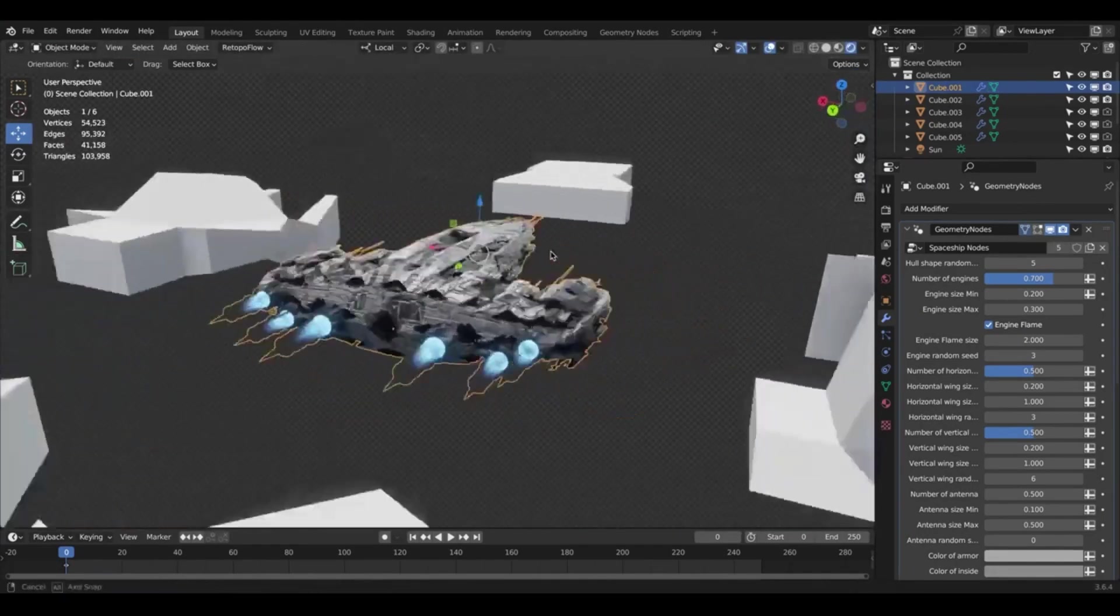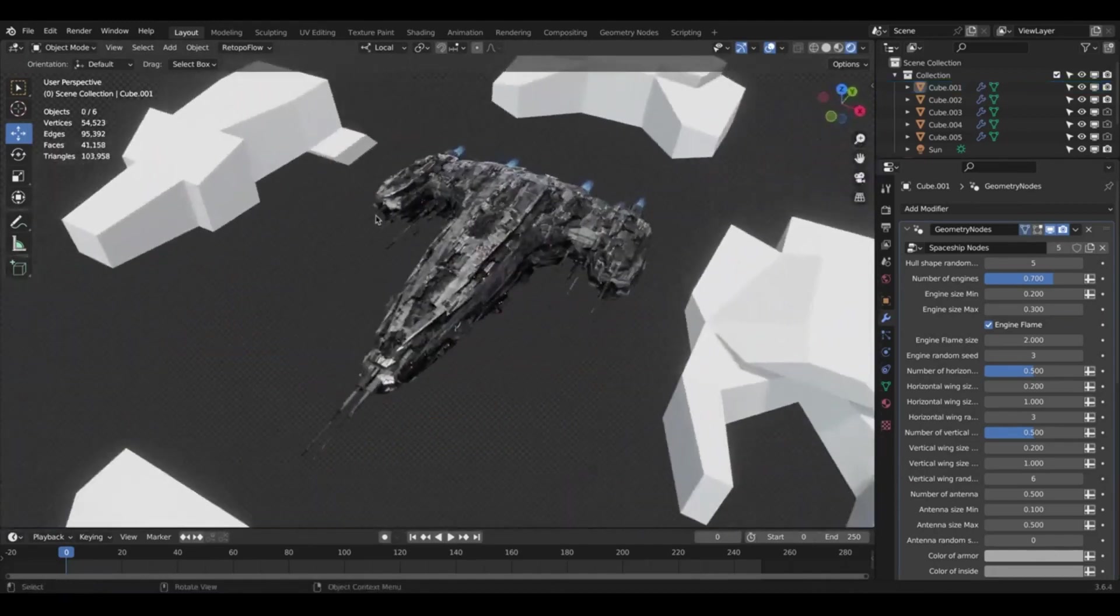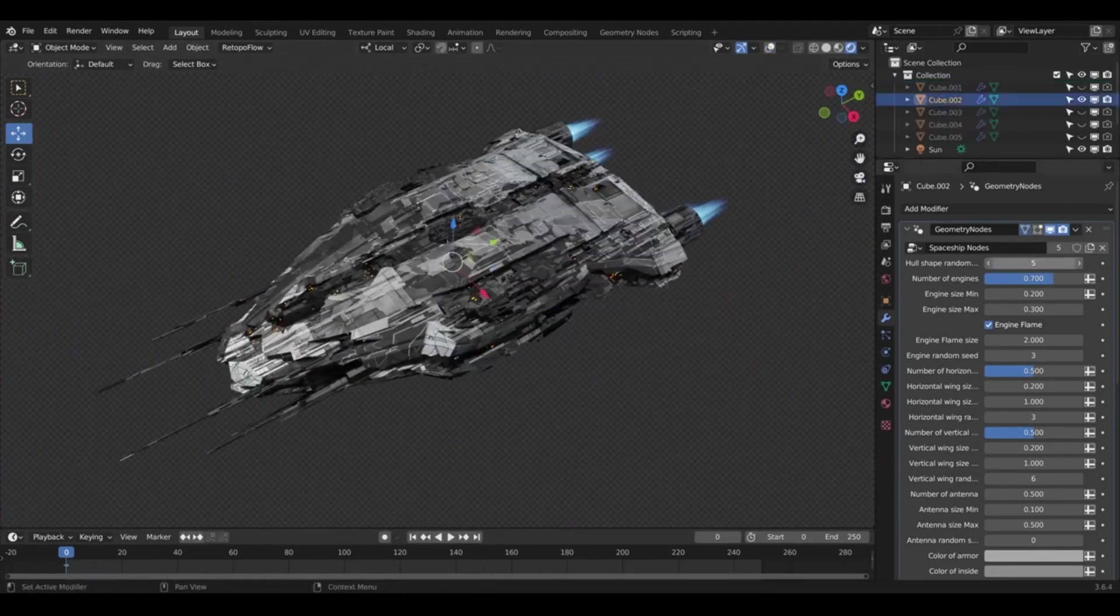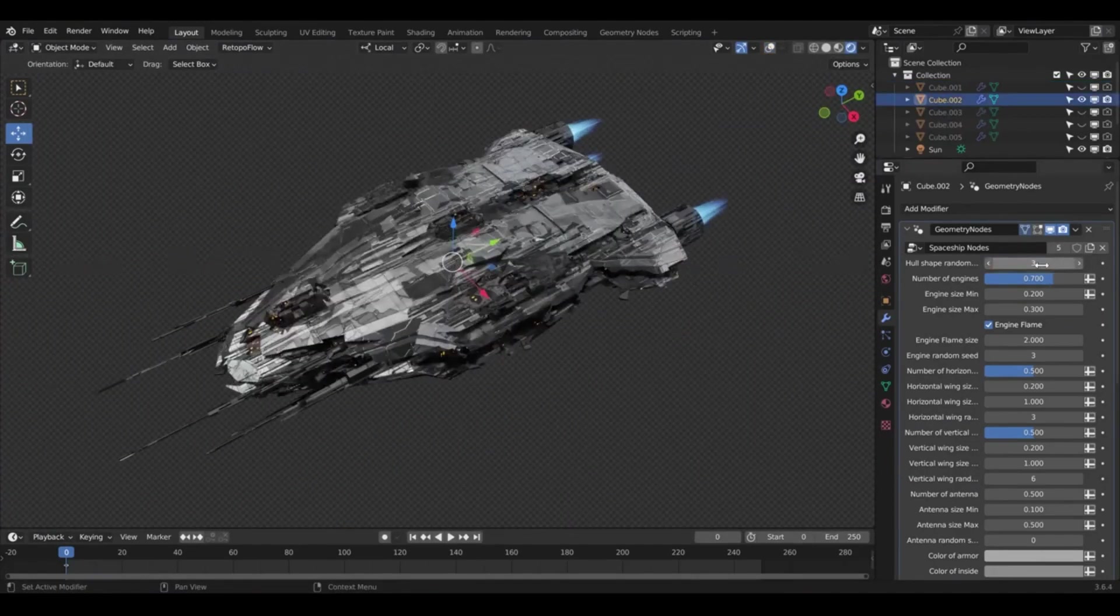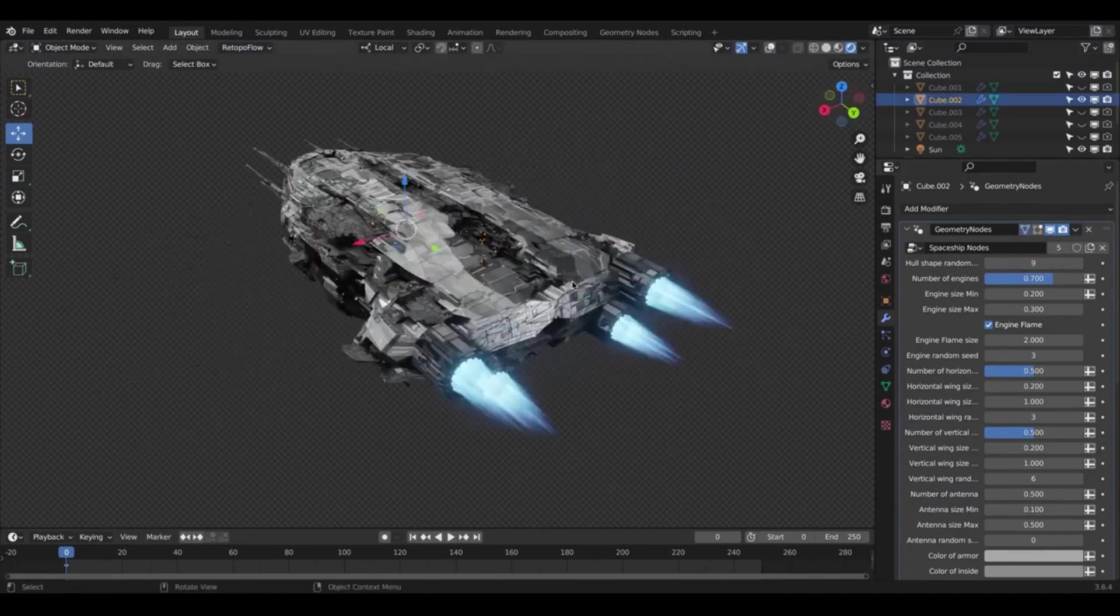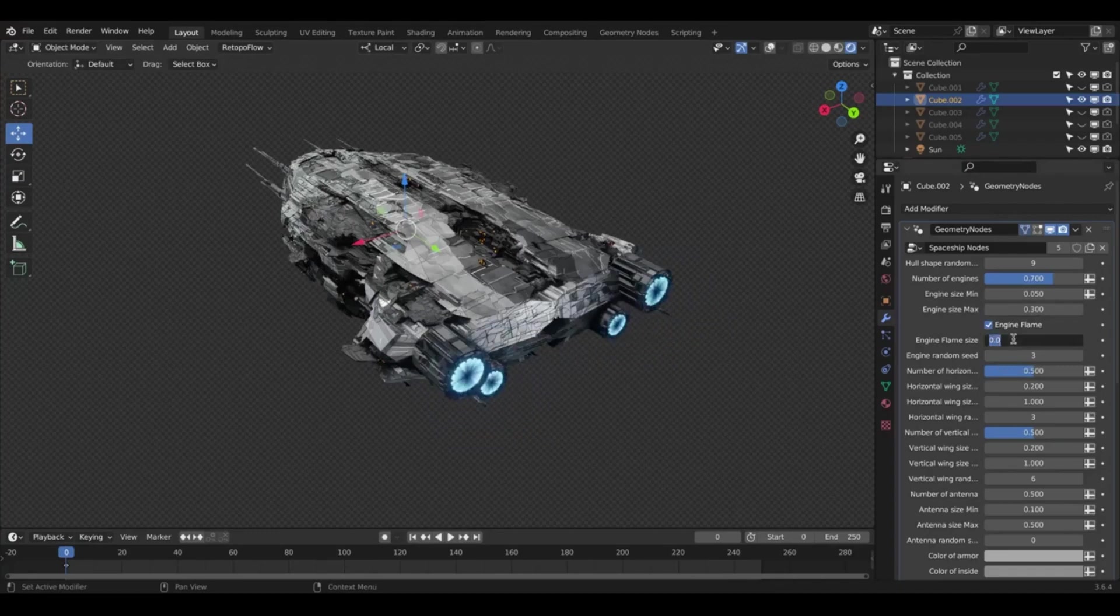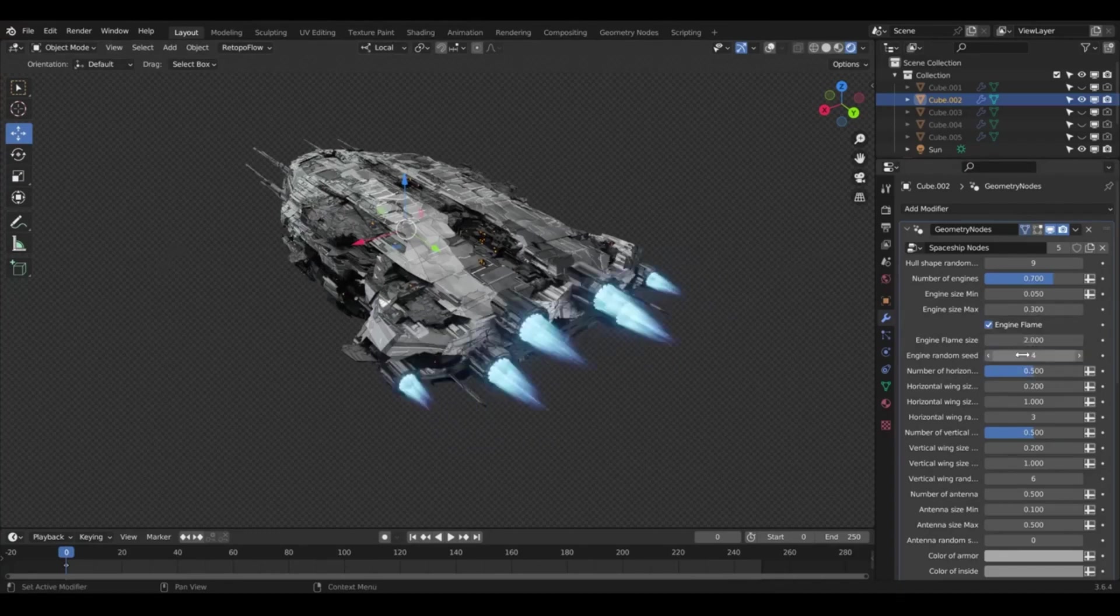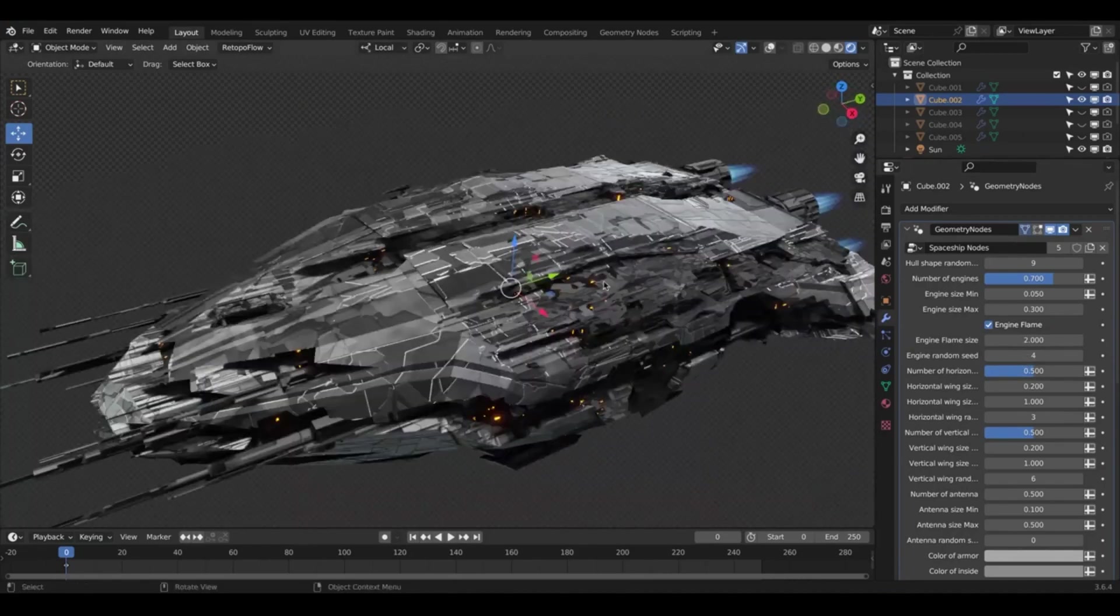Users can deeply personalize the shaders to align with their artistic vision and preferences, making each creation a one-of-a-kind masterpiece. The Spaceship Generator is available for purchase on Blender Market and Gumroad. The accessibility of this tool on popular platforms makes it a valuable addition to any 3D artist or game developer's toolkit.